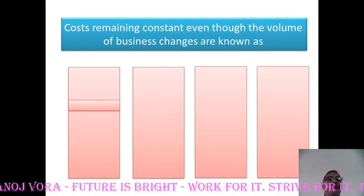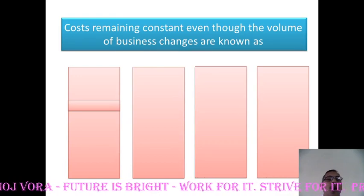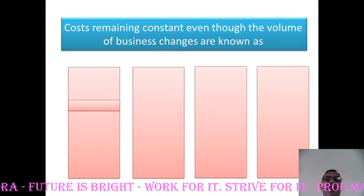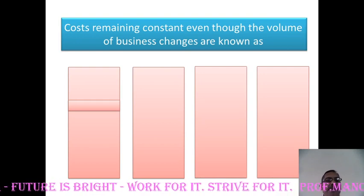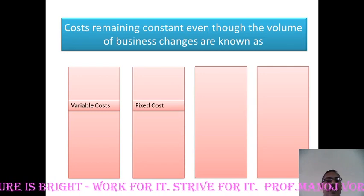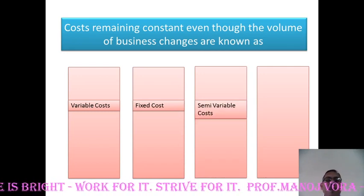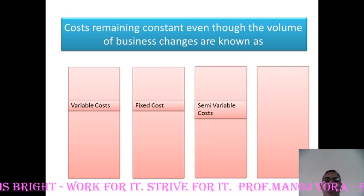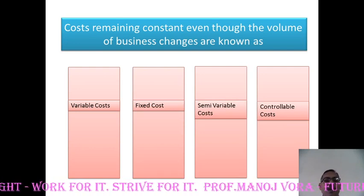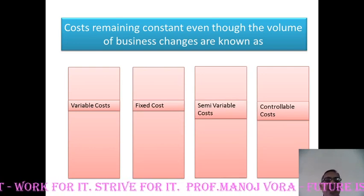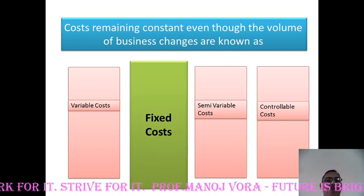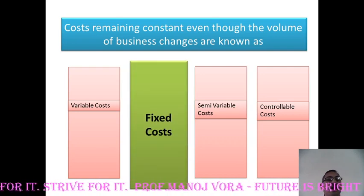Here is your next question. Costs remaining constant even though the volume of business changes are known as — your first option is variable cost, second option fixed cost, third option semi variable cost, and the fourth option controllable cost. You are right, it is fixed costs.